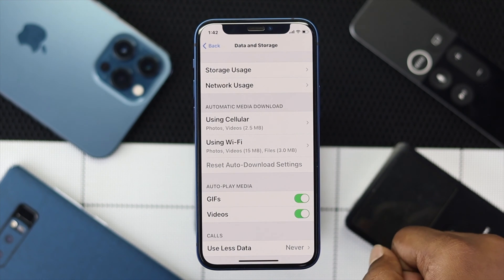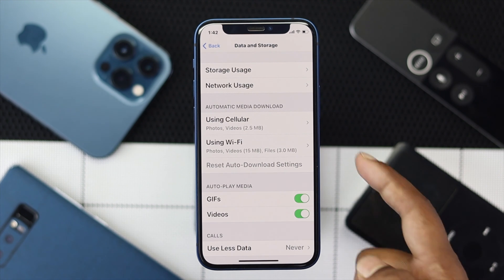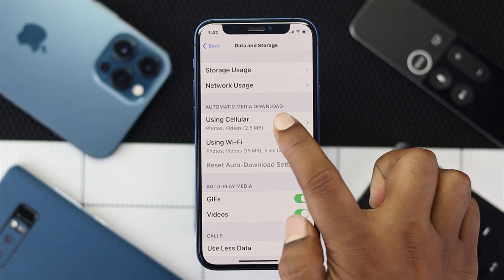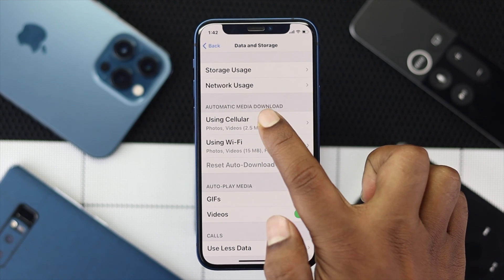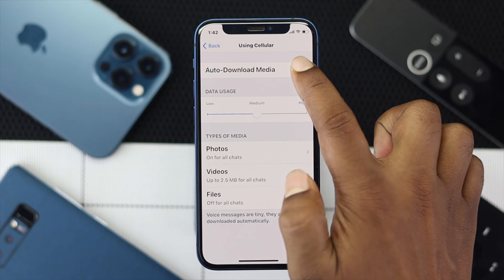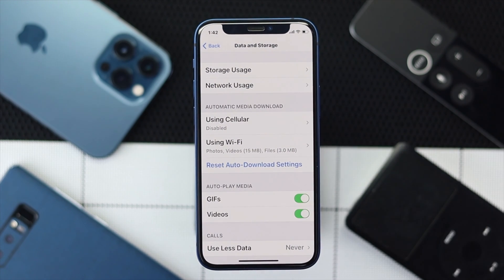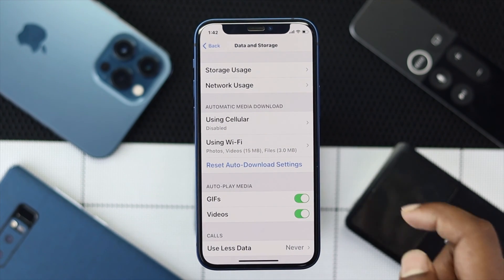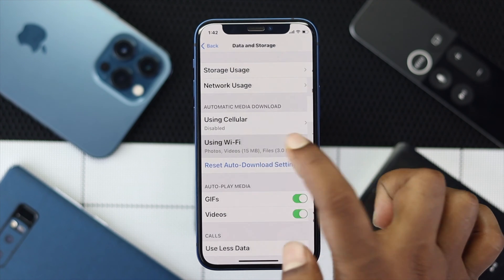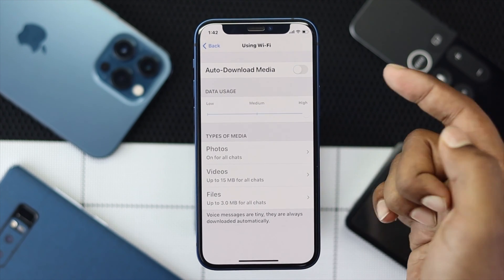Now you want to choose what type of network you're using. If you're using cellular data, choose Cellular and then turn it off. If you're using Wi-Fi, choose Wi-Fi and turn it off.